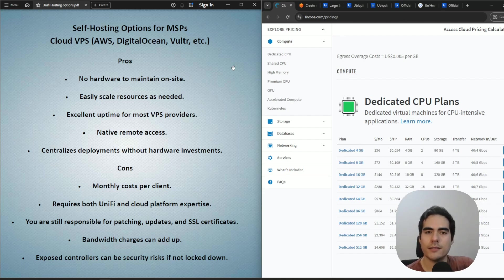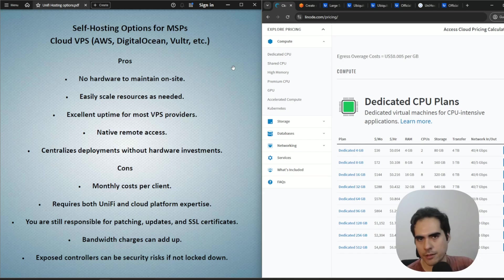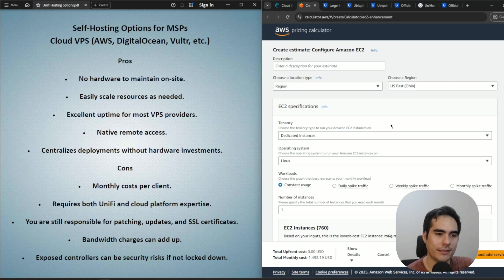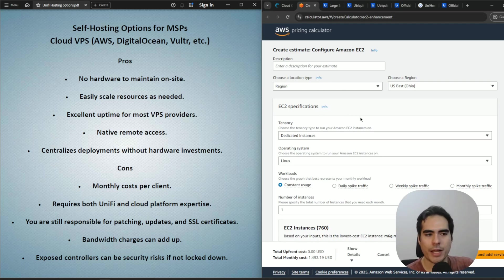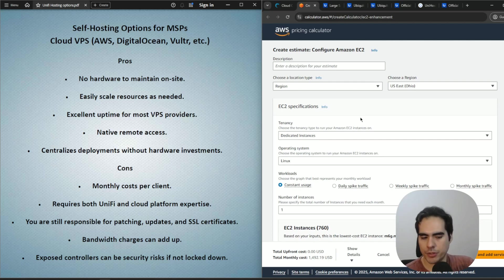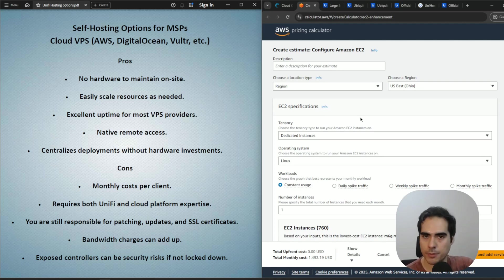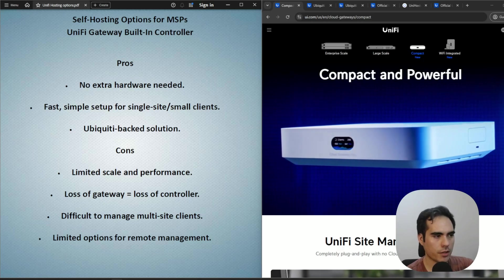That covers setting up the controller on a cloud VM. For pricing, Linode will show you all the prices, and you can use the AWS calculator for EC2 instances — all cloud providers have some kind of cost estimator. If you're not managing a lot of devices, you can start really low, like four gigabytes of RAM and two vCPUs, with a small drive for your first controller.